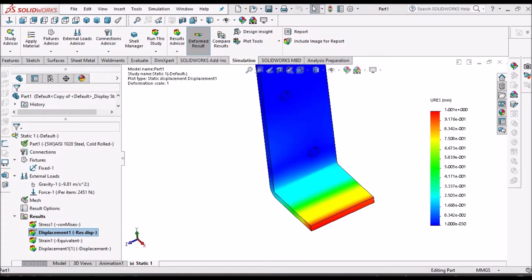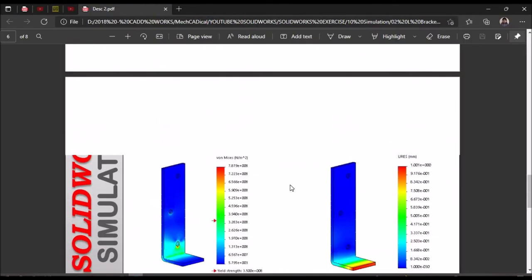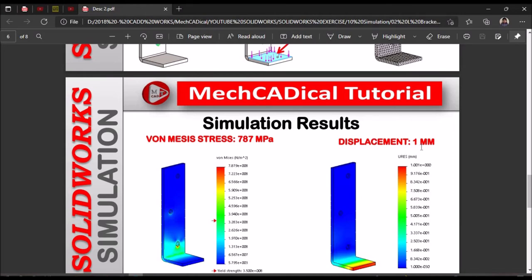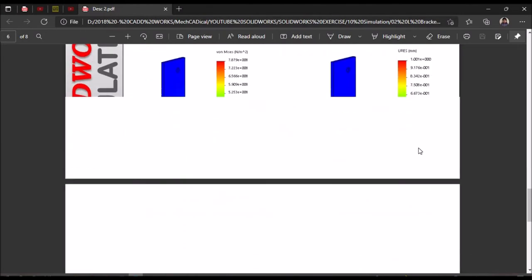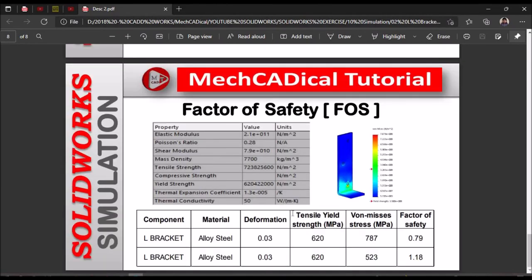So in the first condition, Von Mises stress is 787 megapascals and displacement is 1 mm. The tensile strength of the material (1020 steel) is 620 megapascals. Dividing 620 by 787 gives a factor of safety of 0.7, which is less than 1. So there is a possibility of deformation and failure in this two-bracket configuration.